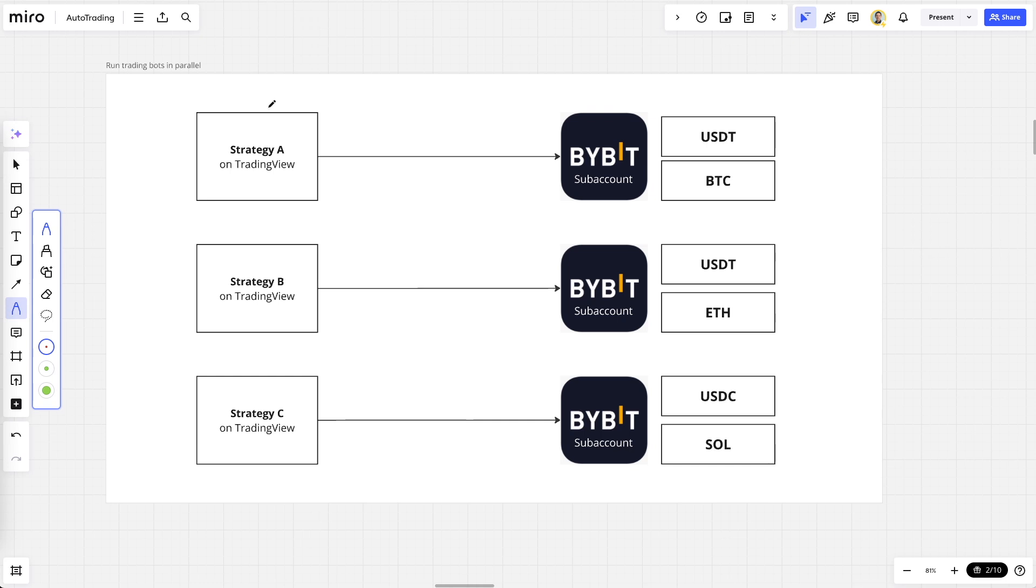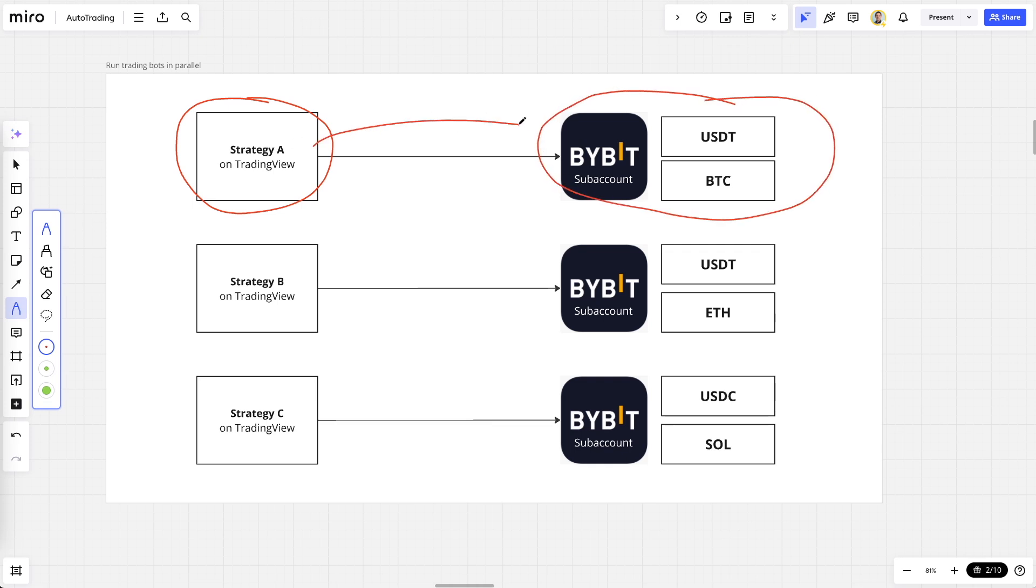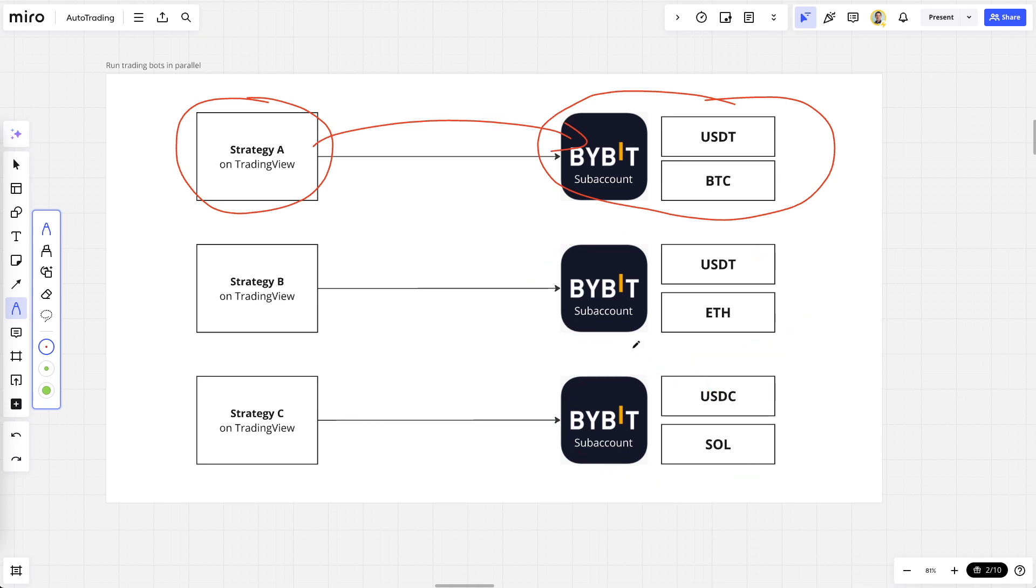Imagine you have three different strategies. One strategy, let's say it's the Gaussian channel strategy on Bitcoin, then you create a sub-account and you automate this trading pair here. And whenever this bot buys and sells, it does not affect any of the other trading bots because the funds are fully separated from each other.